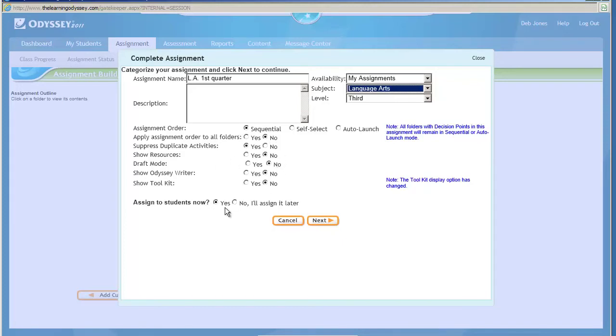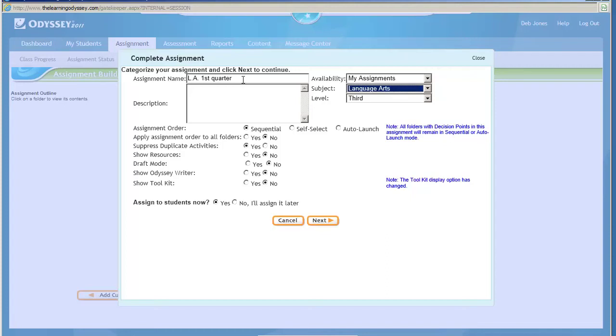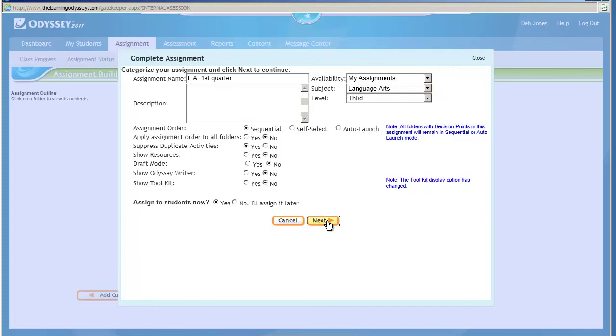So you have your choice on these settings right here. If you would like to assign it now, you may do that. Or you can assign it later, and if you decide to assign it later, this name of this assignment will stay in your archive, and you can retrieve it later. I'm going to say yes, I'll assign it now, so I click on next.